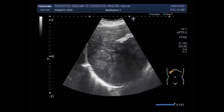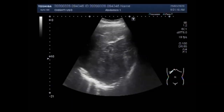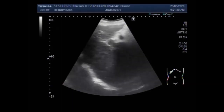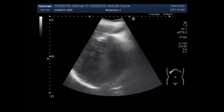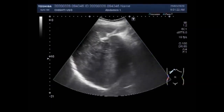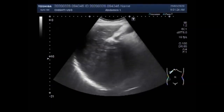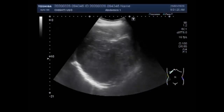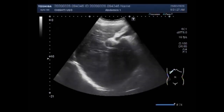Dear viewers, I hope you are all fine. This ultrasound video shows multiple findings in the patient, including an enlarged hepatic mass, splenomegaly, minimal ascites, and an enlarged prostate.